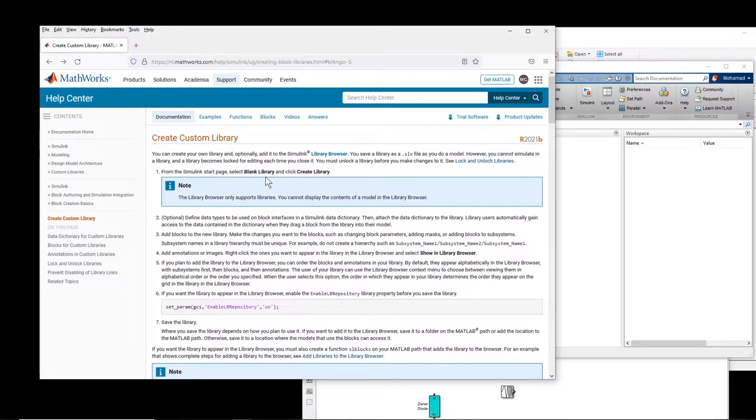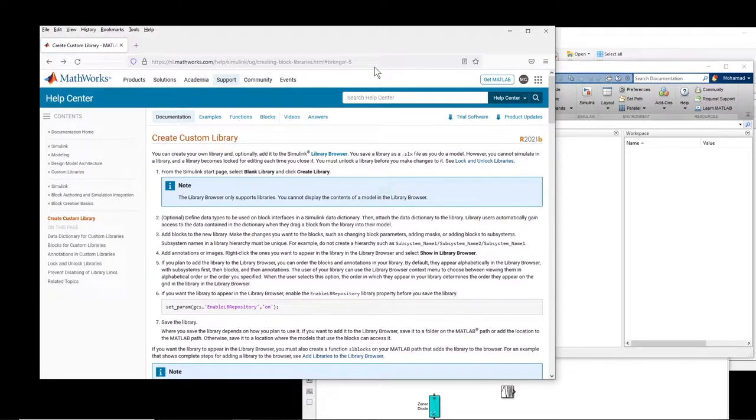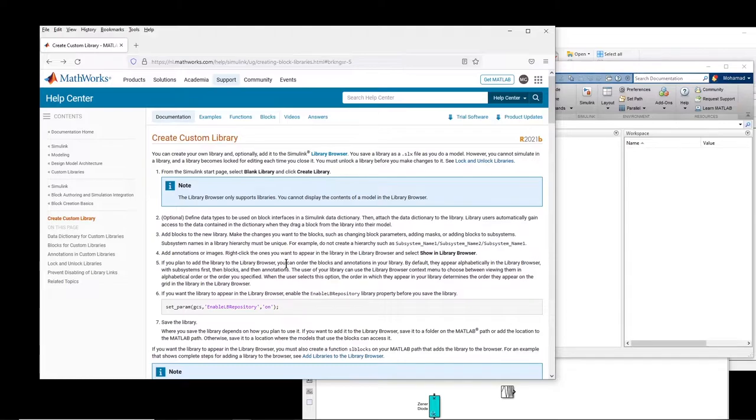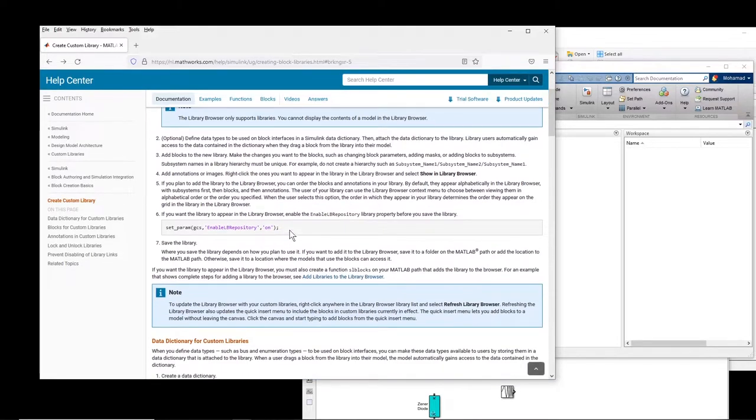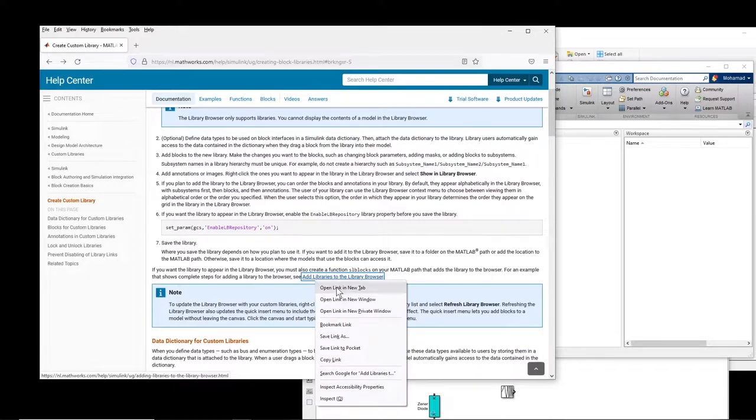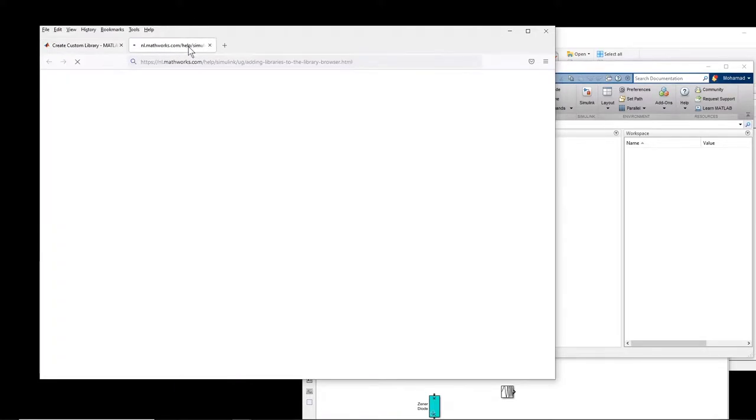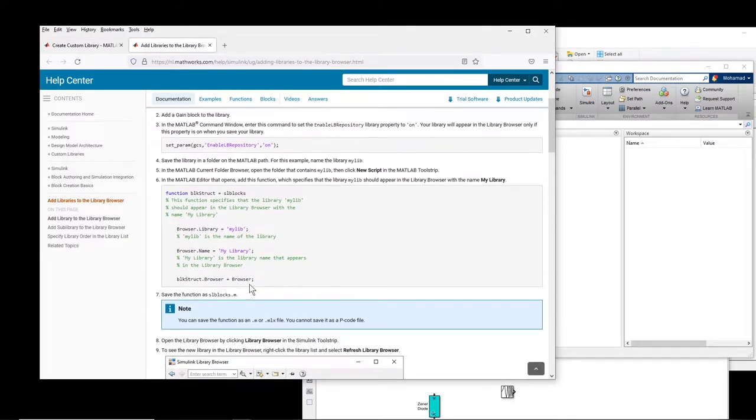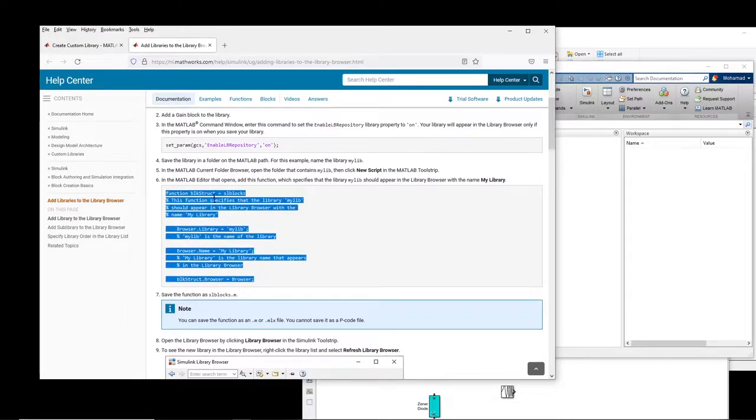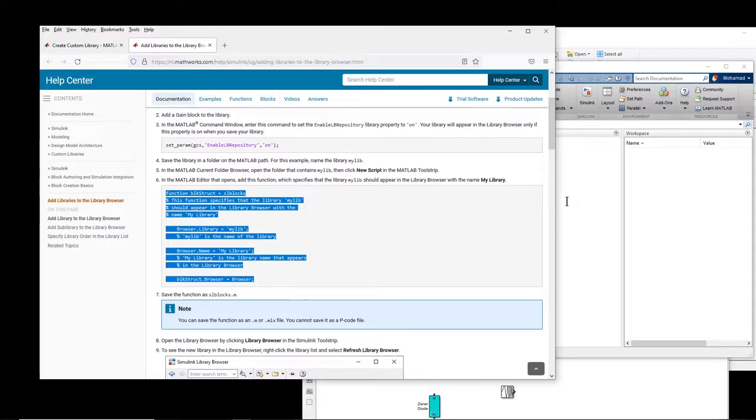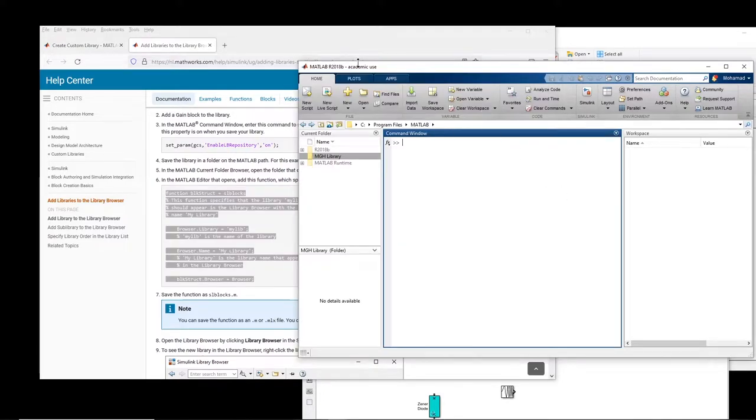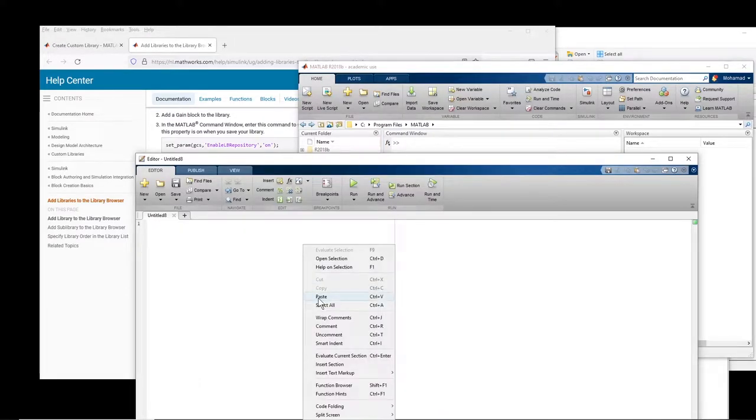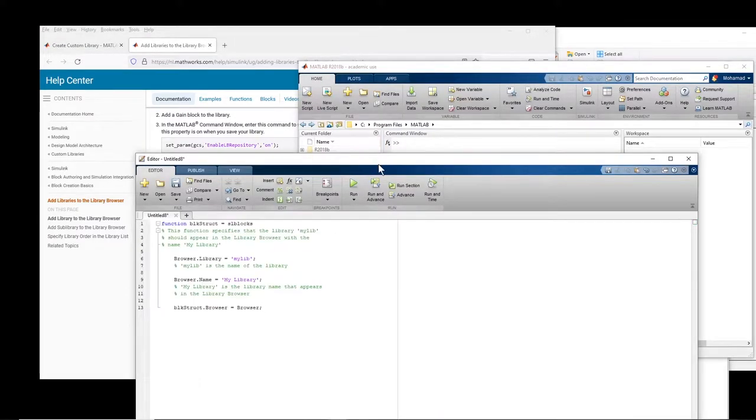The second step is that there is this link which I will put in the description of the video. It's a documentation of MATLAB and it explains clearly how to create a custom library. We need this line of code and there is another link here which I open in another tab with a lot of explanation, but we need this piece of code. You right click, copy it, create an M file, paste it here.